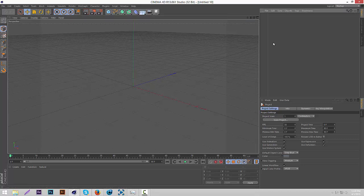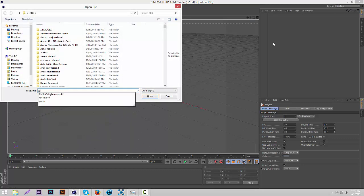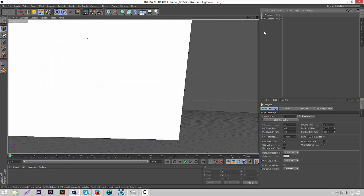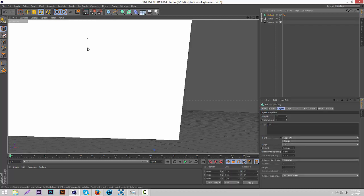Once you have that downloaded, you're going to open it in Cinema 4D. Then, as you can see, you have your lights ready. Then you're going to go to MoGraph, then go down and click MoText. That'll open a text object.